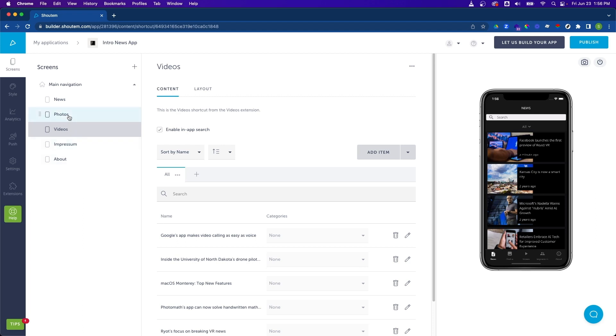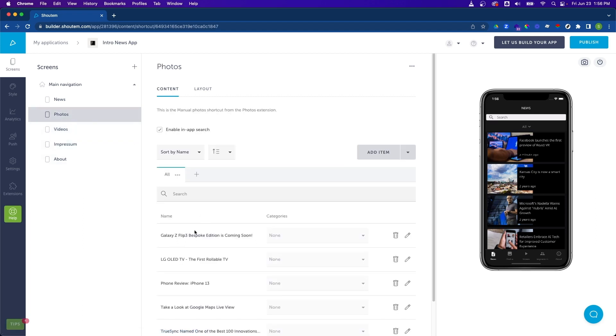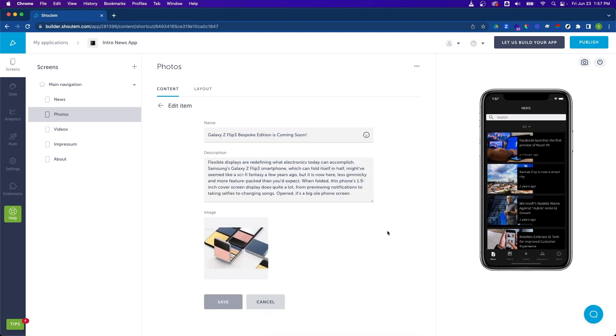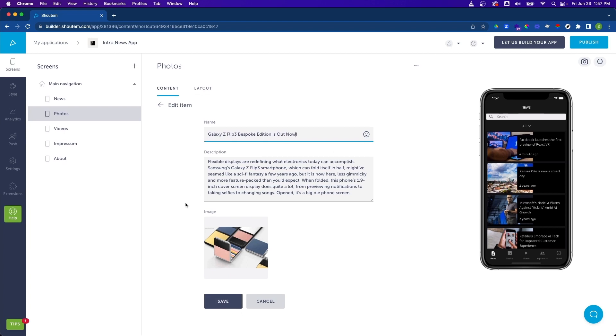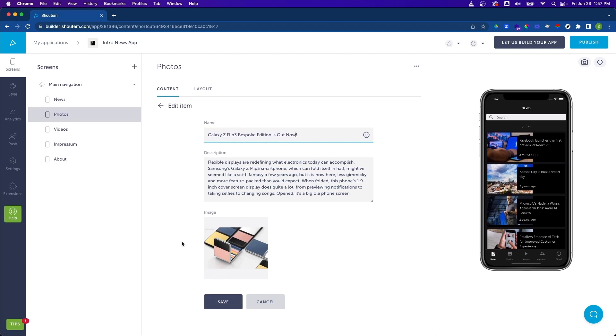I'm going to go over to photos and change this item to Out Now. I'll click on the edit icon, change the title, scroll down, and click on save.